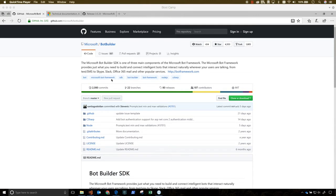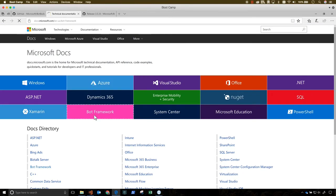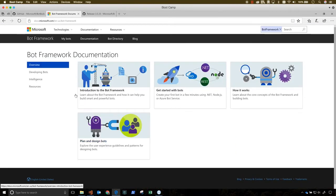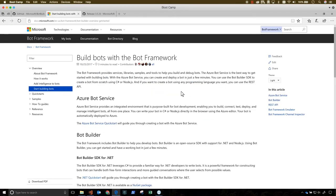Let's start by using the documentation to guide us through building a bot. Go to docs.microsoft.com and choose Bot Framework. In the overview section, choose Get Started with Bots.